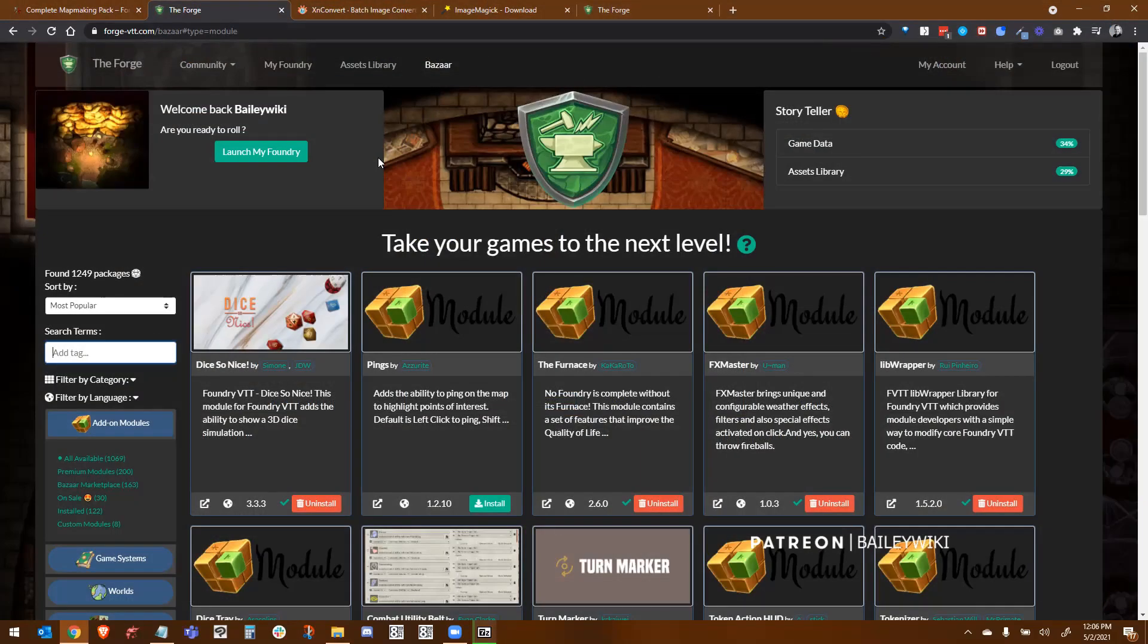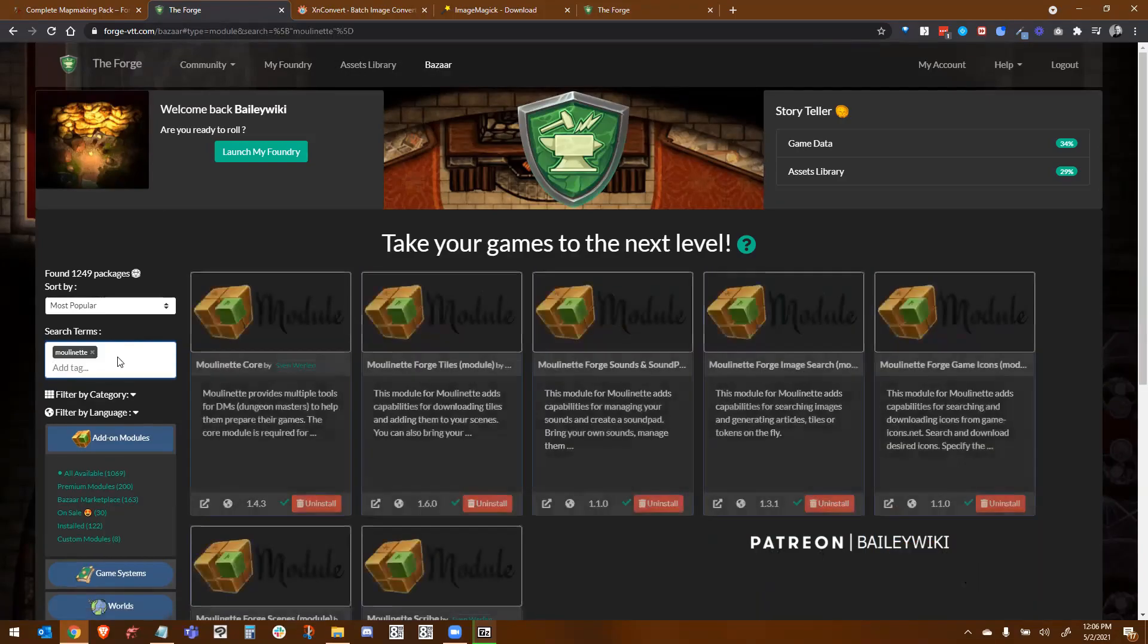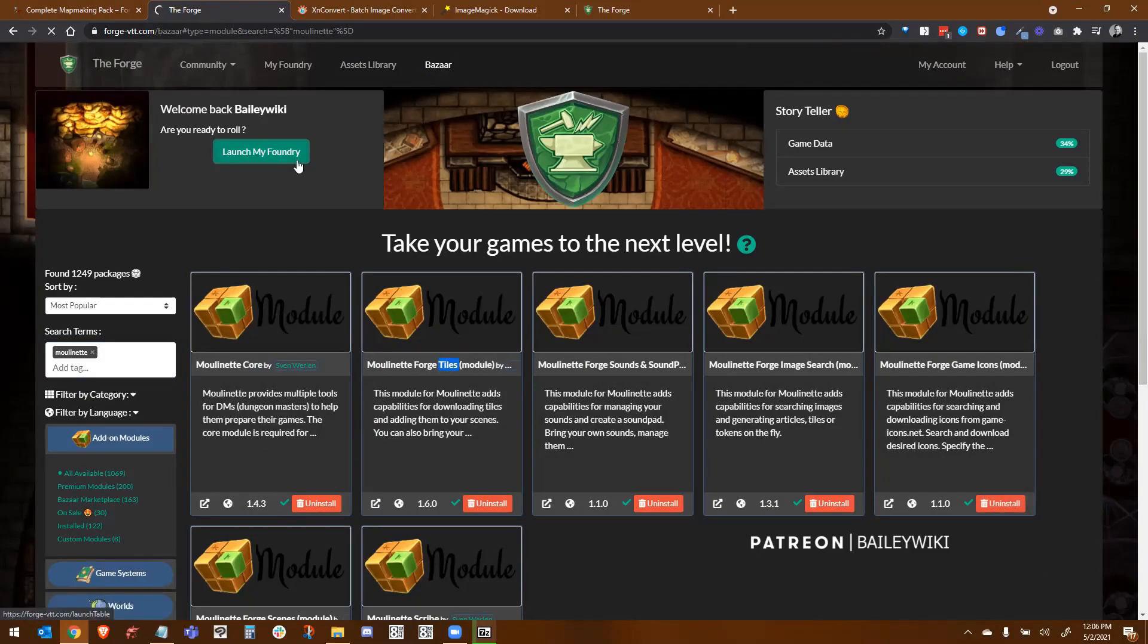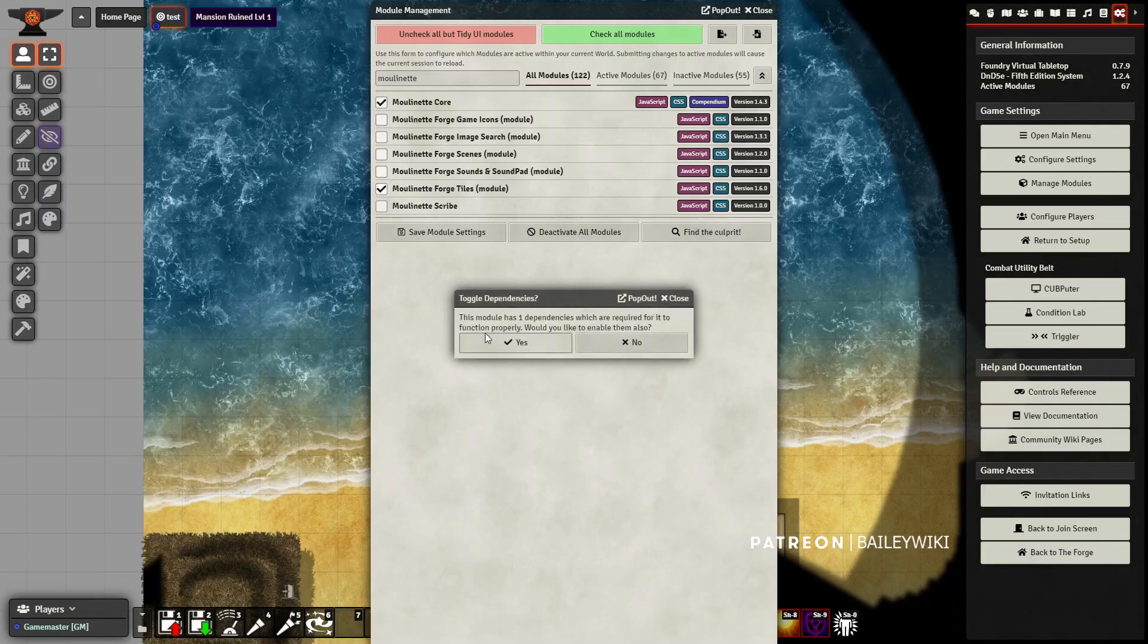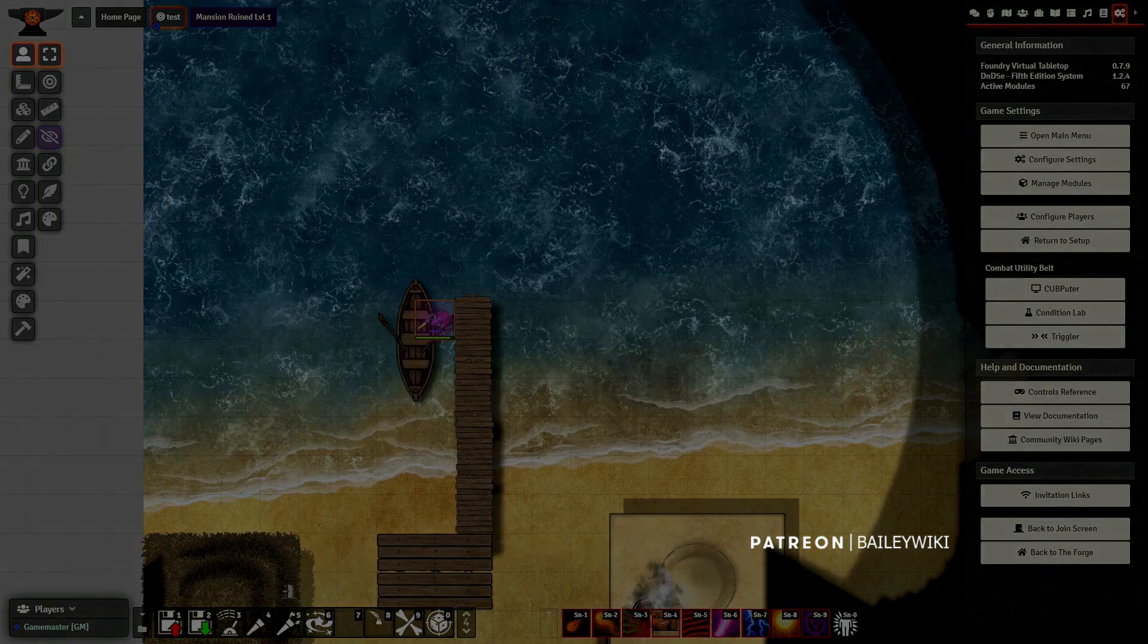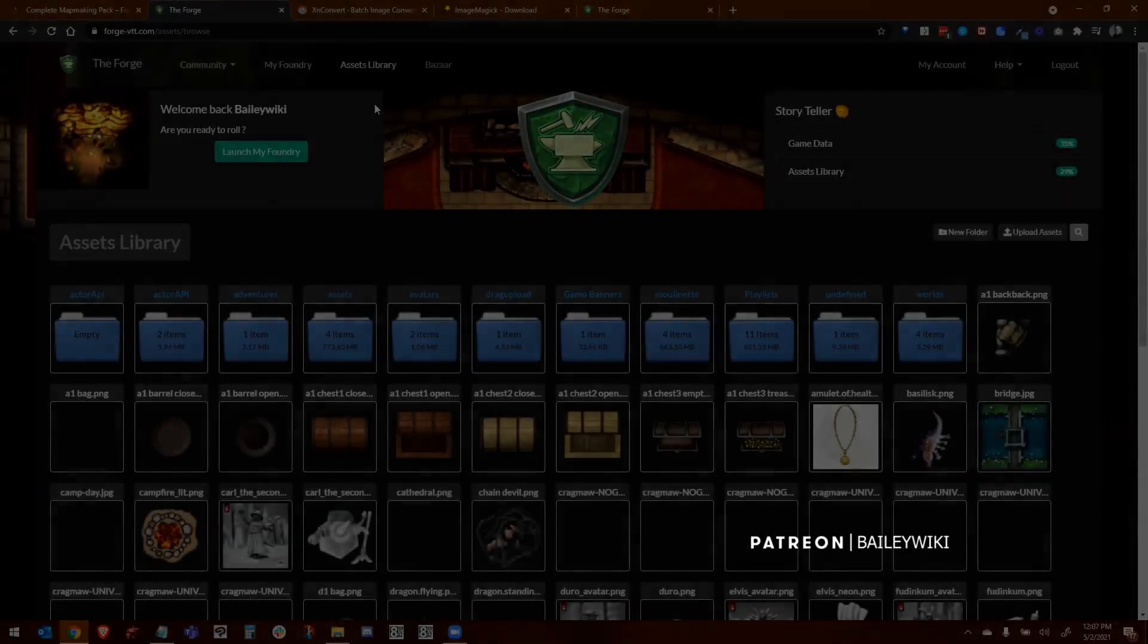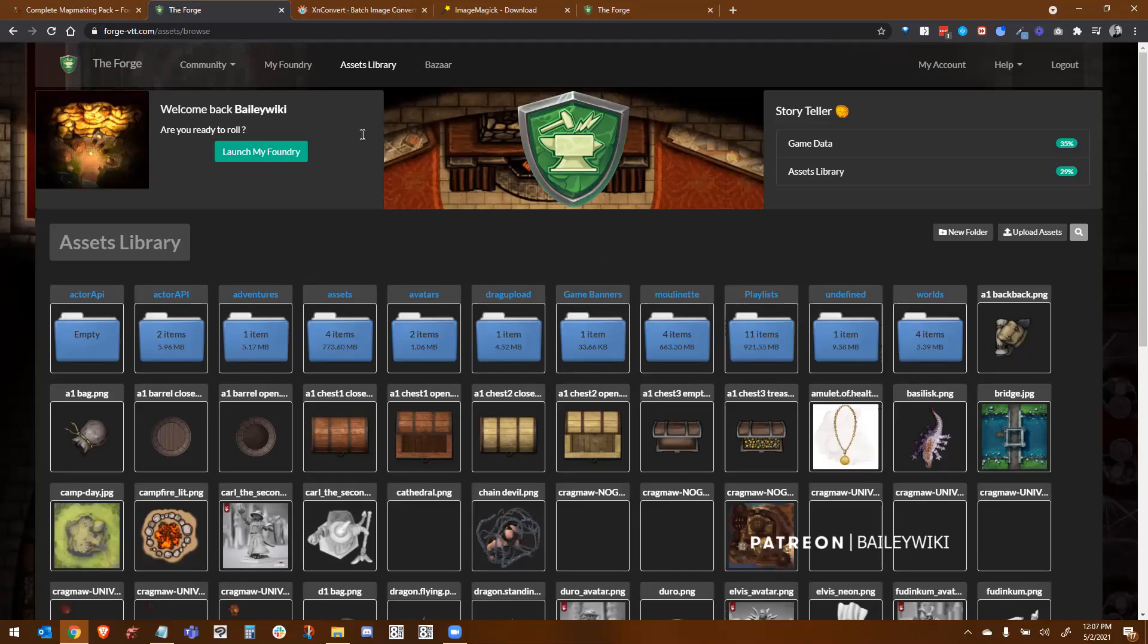Next thing we need to do is install and activate the Moulinette system for our Forge instance. So if you go to the bazaar and you do a search for Moulinette, you'll find all of the modules here. You're going to want to install at least the core and tiles. I went ahead and installed all of them. Then you'll launch your world within Forge. I'm going to enable Moulinette core and tiles plus any of the other ones that I want to enable. And then I'll also just activate the tool. This will create the folder I need. I've now zipped my optimized folders and it's about 181 meg in size.